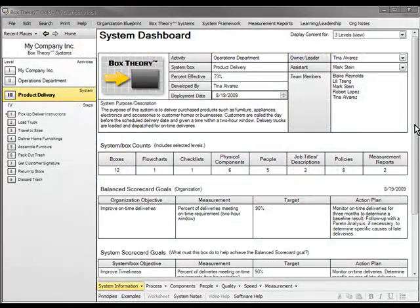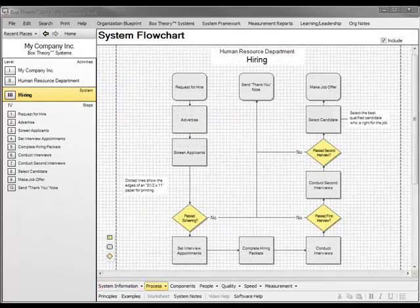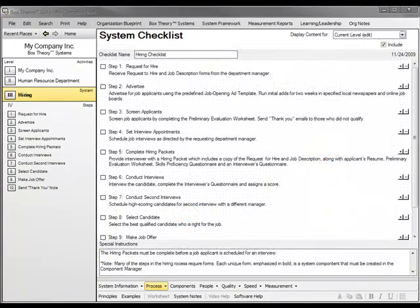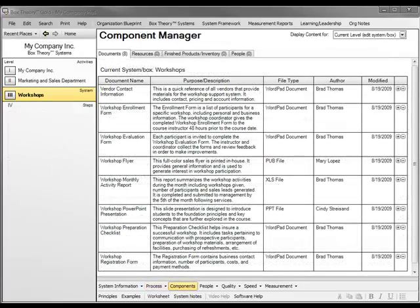We are currently looking at the system dashboard, which provides an overview of relevant data for a specific system, including the system's purpose, goals, team members, and even ongoing performance data for measurement reports. Think of this as the system's home page. In the process area, you can create a flowchart to describe the steps of a system procedure, or you can create a simple checklist for workers to carry out the system tasks with consistency.